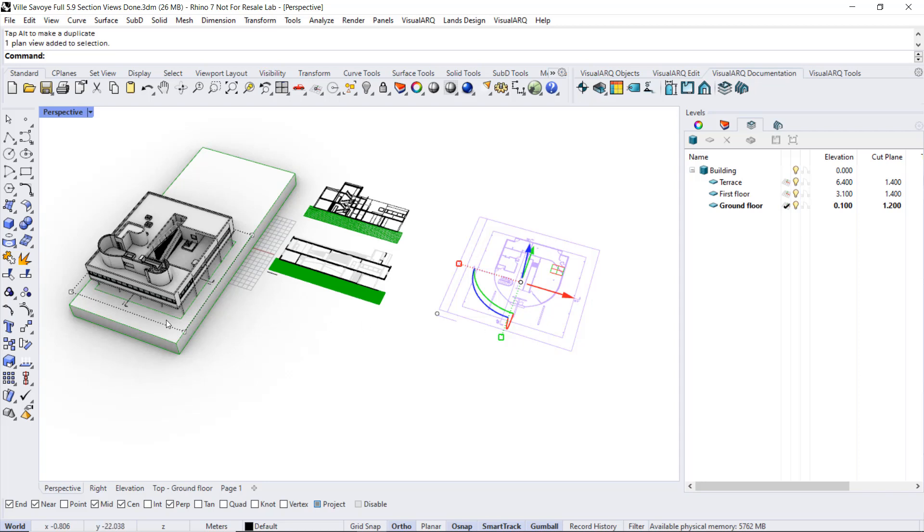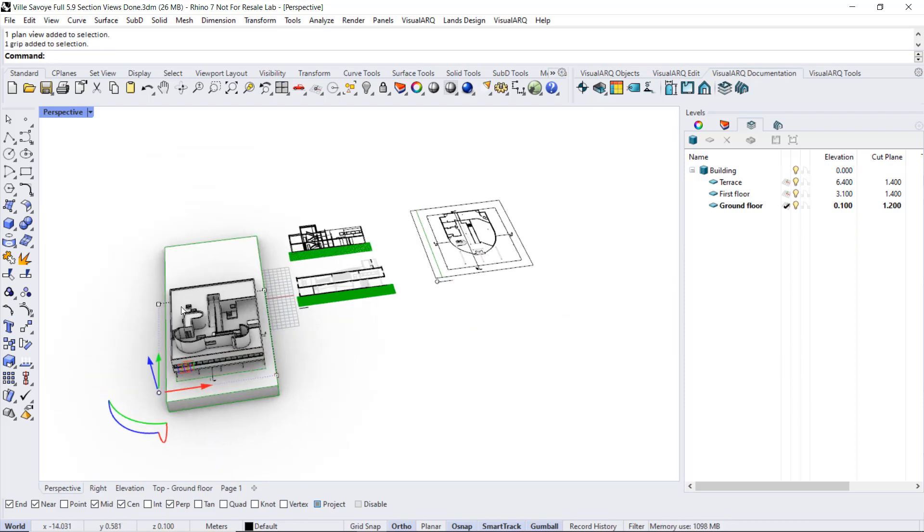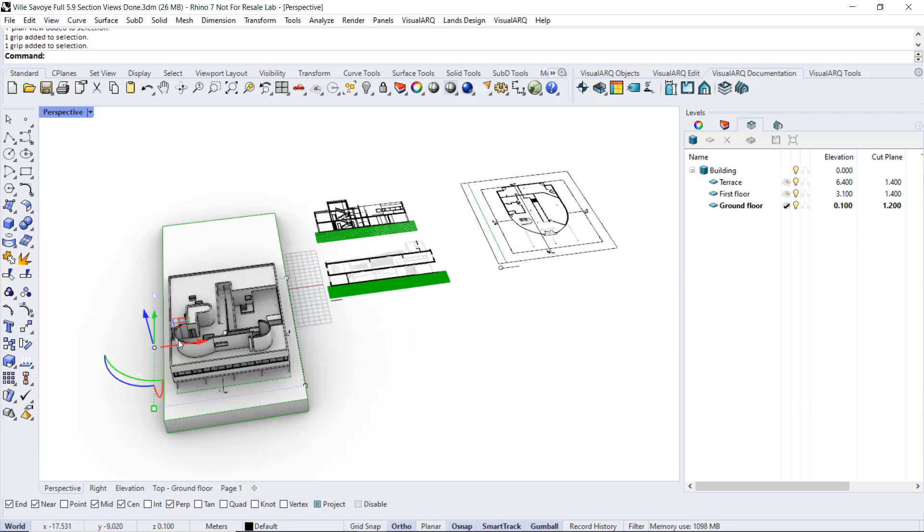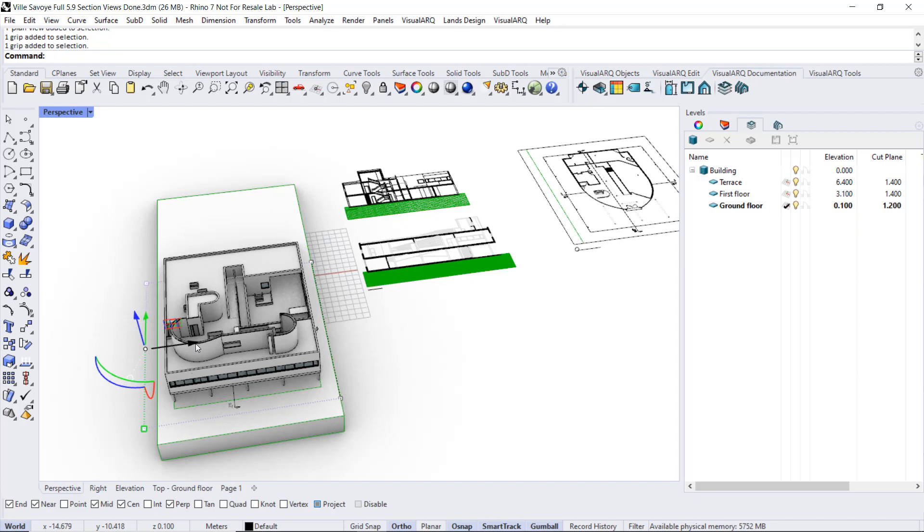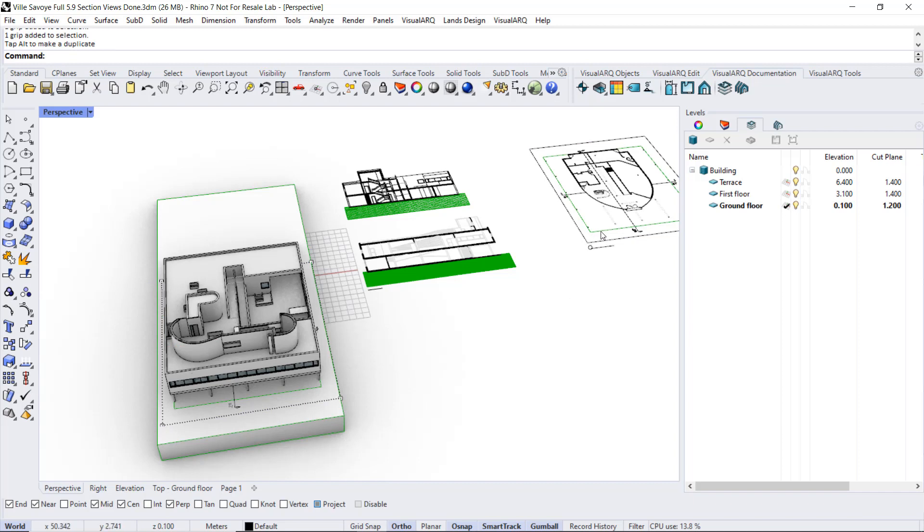When we select it, we can see the boundary on the 3D model. So we could select these control points and change their position, so the plan view will update.